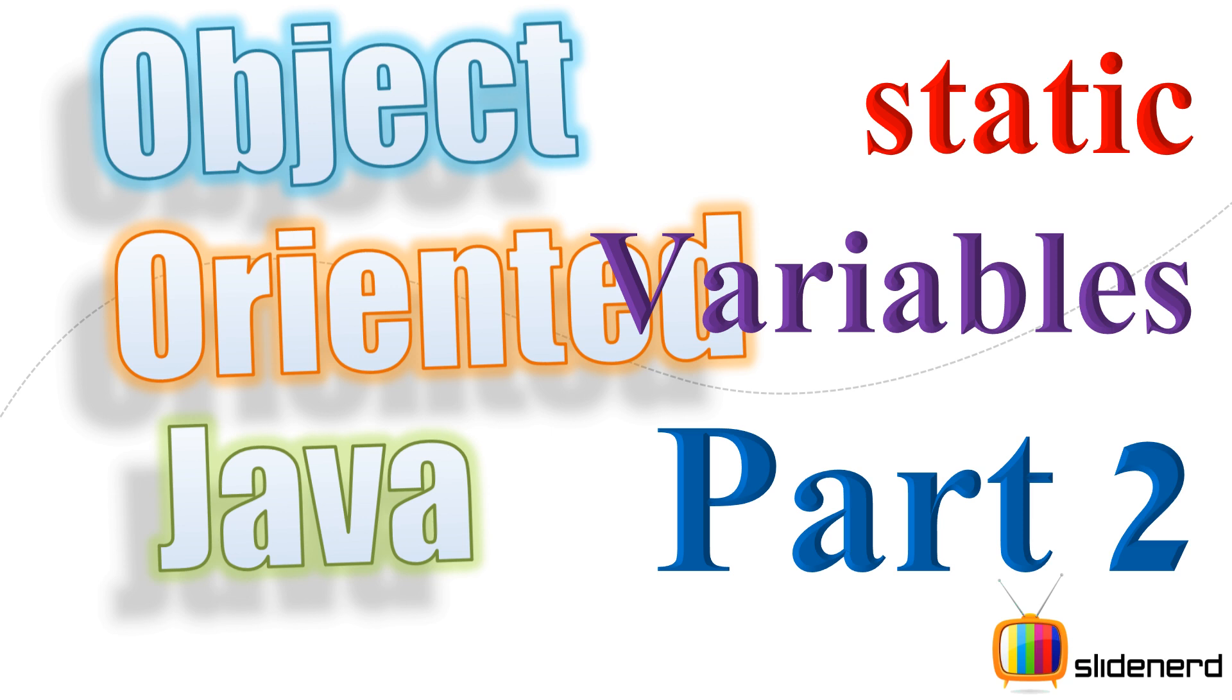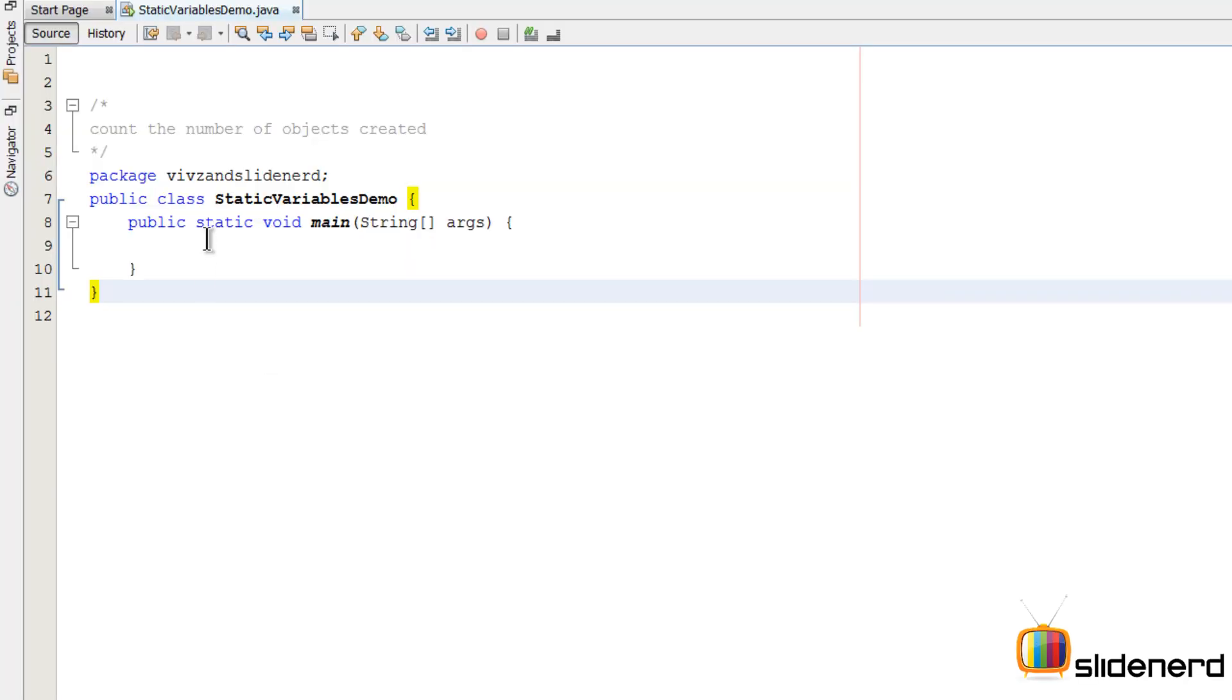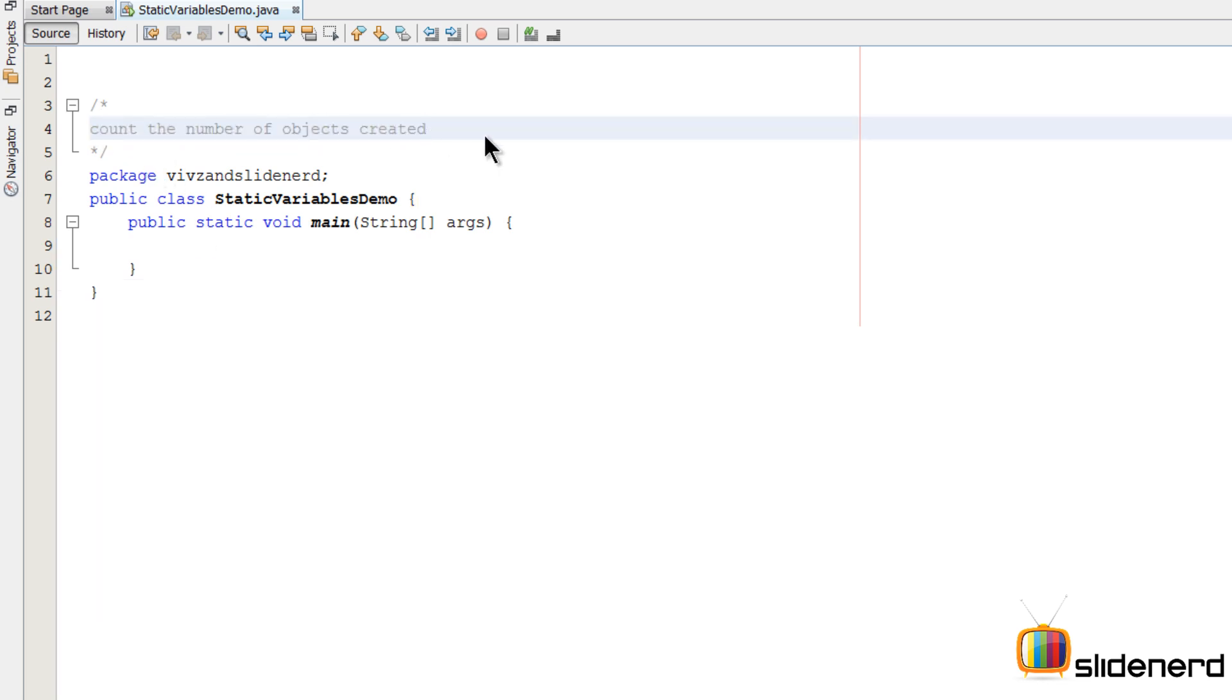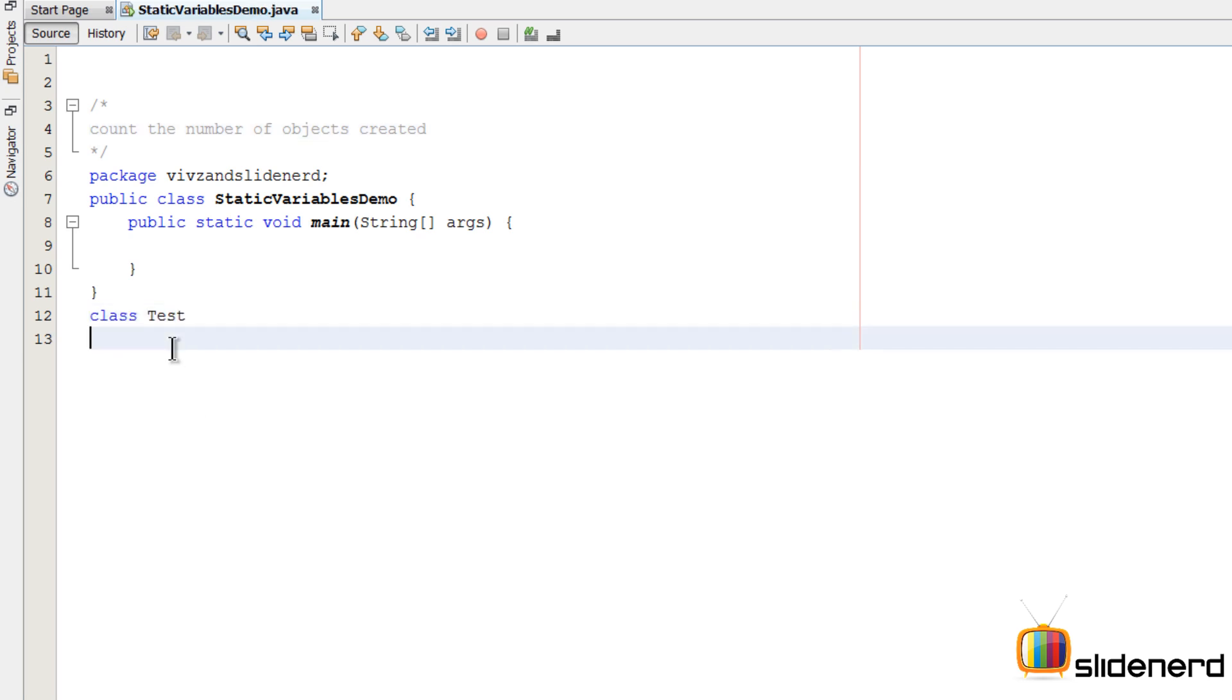Hi ladies and gentlemen, my name is Vivs from SlideNerd. Here in this video I'm going to talk about a simple example of static variables in Java. The problem that we have at hand is count the number of objects created. For that, let's create a simple class called Test.